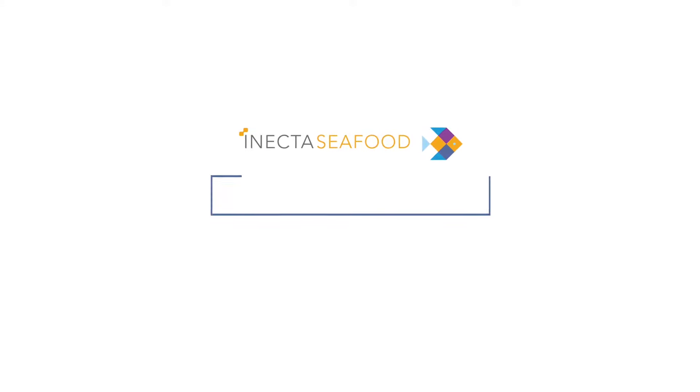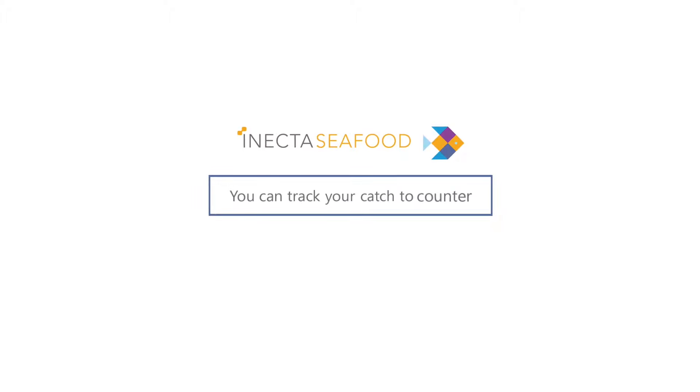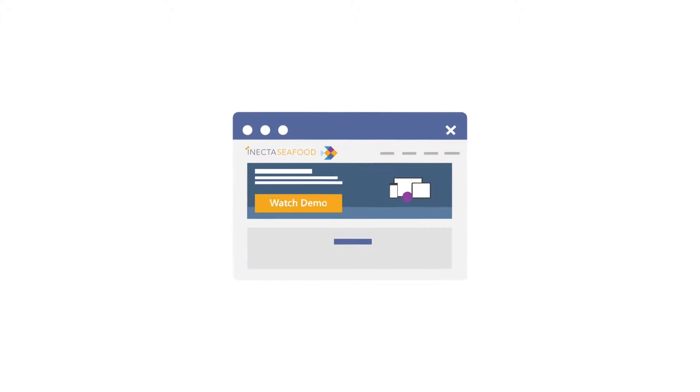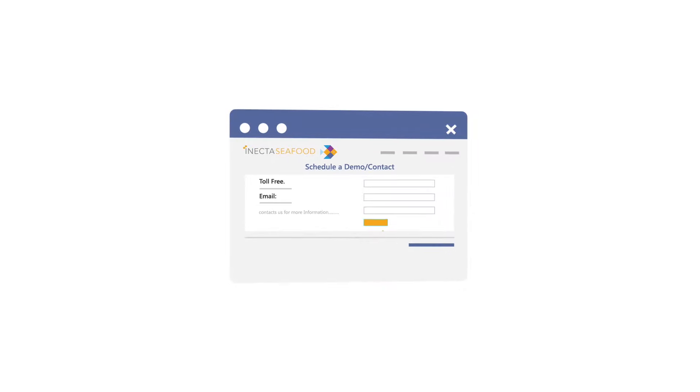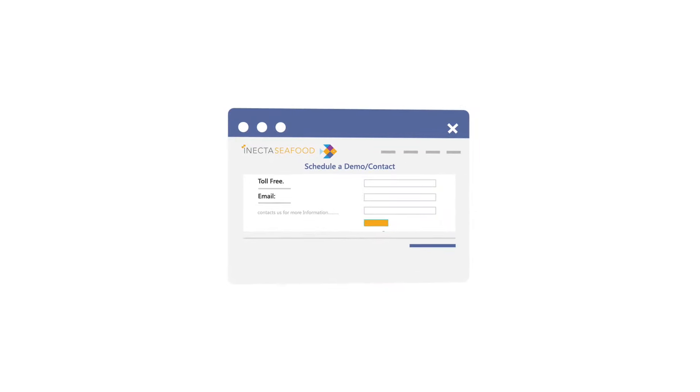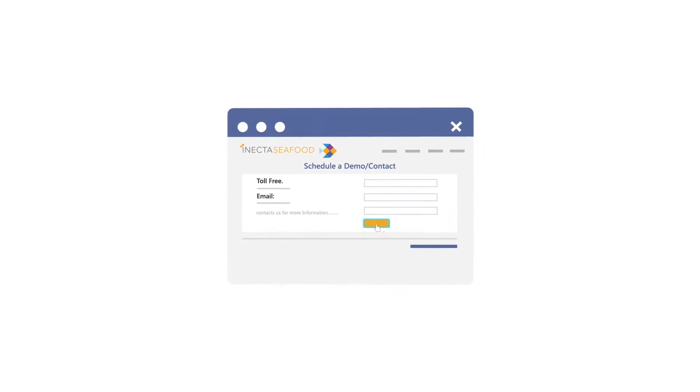With Inecta Seafood, you can track your catch-to-counter. Schedule your Inecta Seafood demo today. For more information and a demo customized to your business, click the meeting link below.